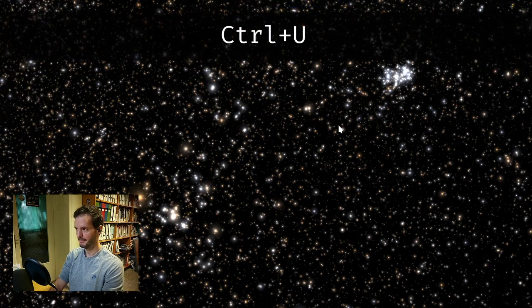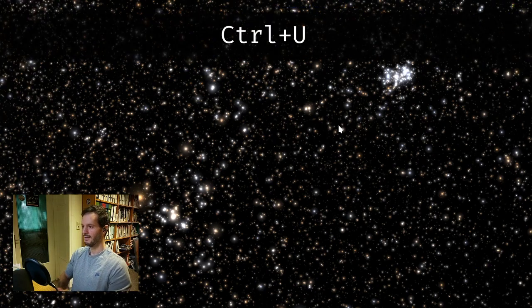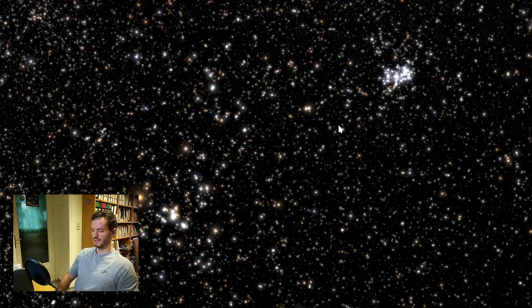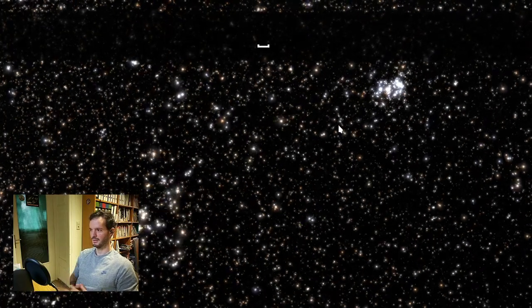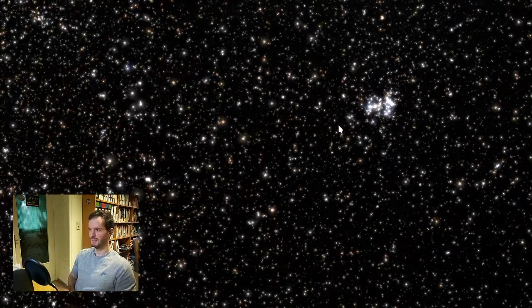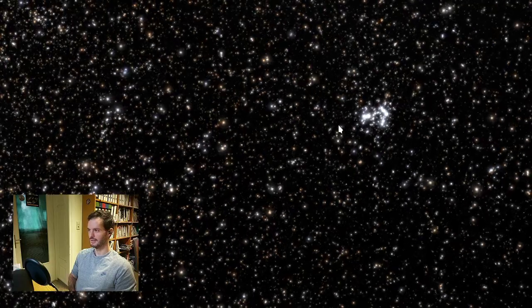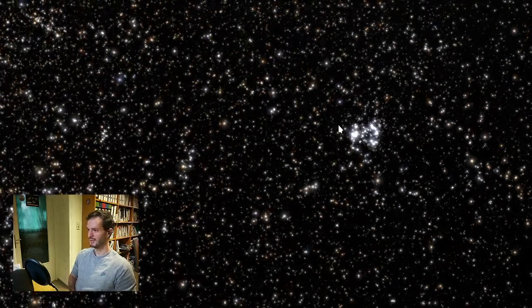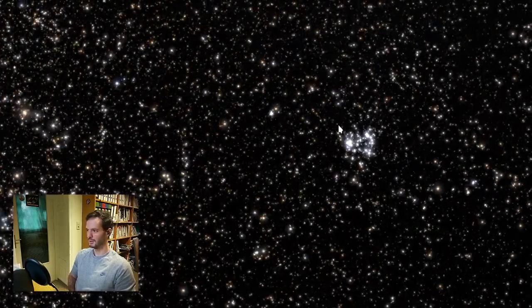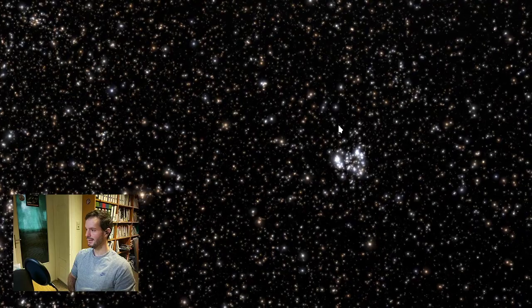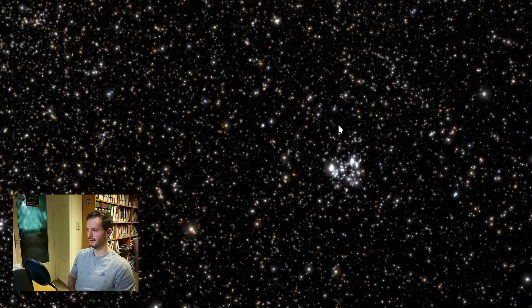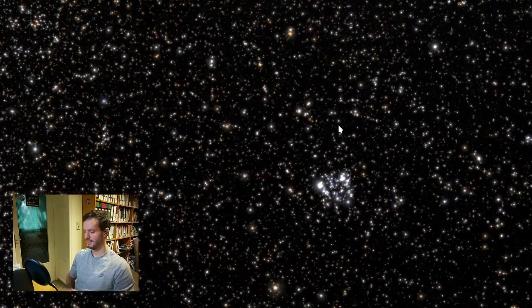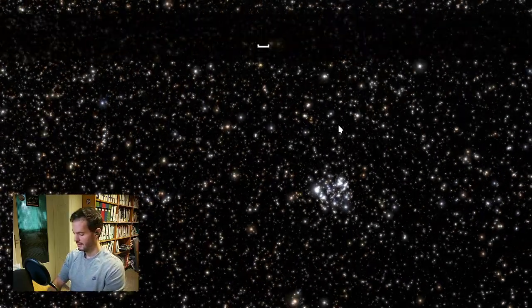Now we're almost ready. The last thing we need to do is remove the user interface to have a clean view. We do that with Ctrl+Q. Now we can just start the simulation with Space, and that starts time.